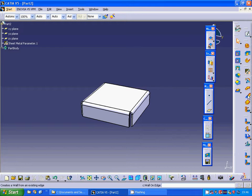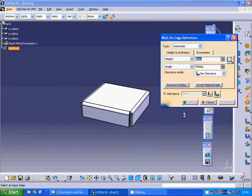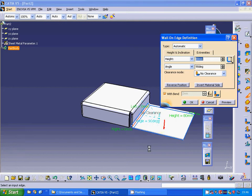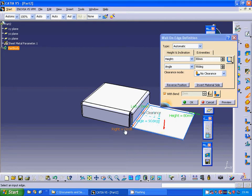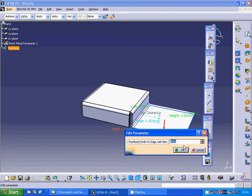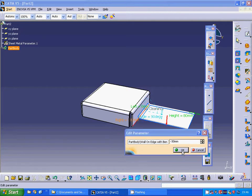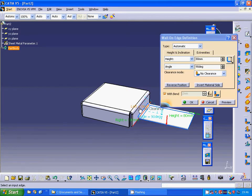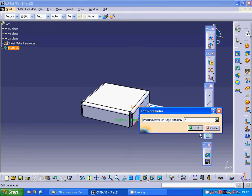Now I am going to select the wall on edge icon, select that edge, and on the right I am going to use minus 30 and on the left minus 30 as well.